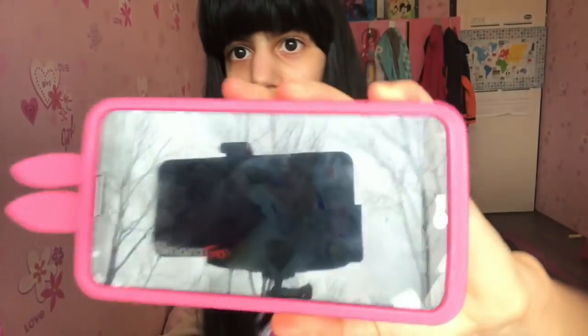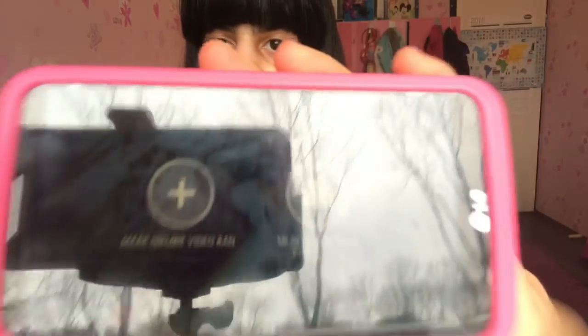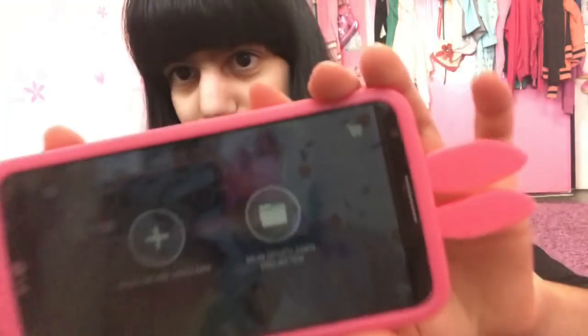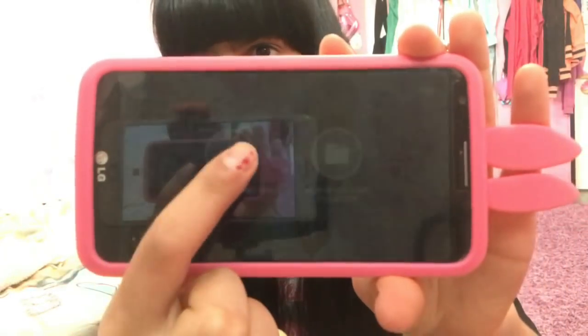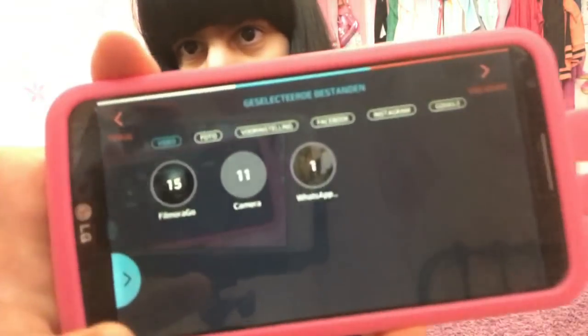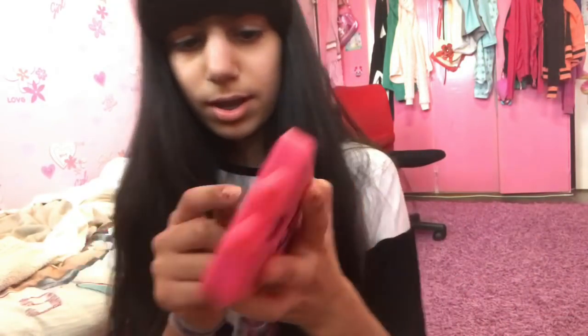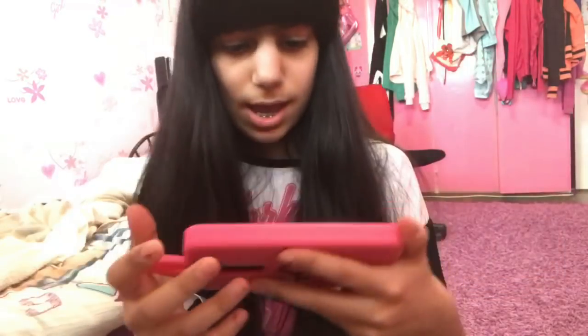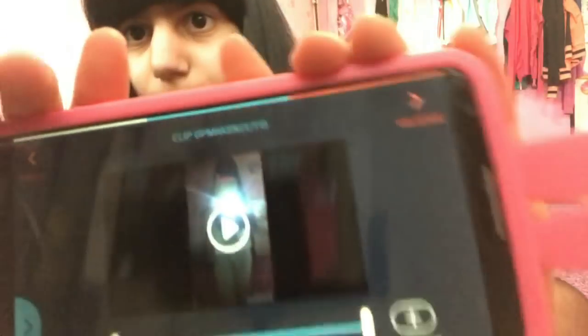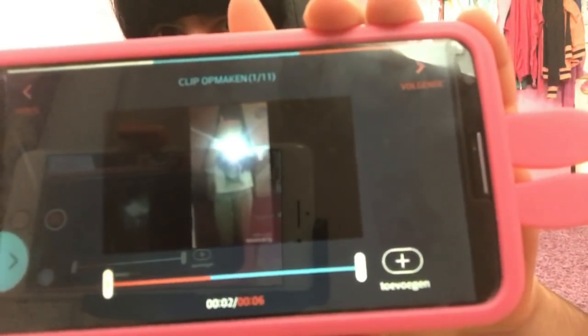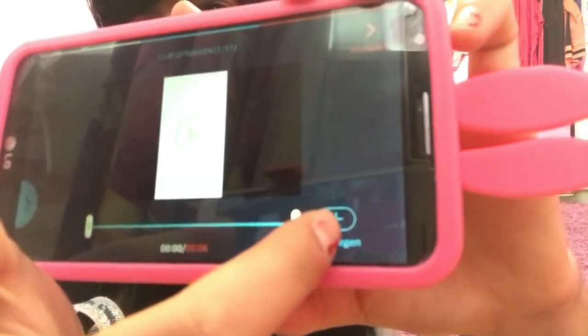Now you want to go to the app FilmoraGo. You will see this screen and you want to click on the plus button. Then you'll see some options — click on Camera. Put in the video that you just reversed. So this is what the video looks like when you reverse it. Now click on the plus button — I have one video.